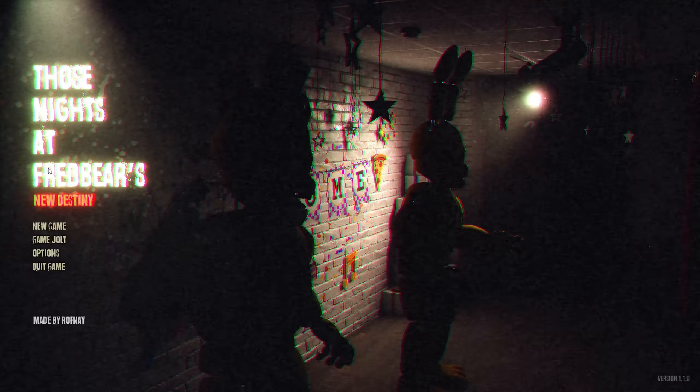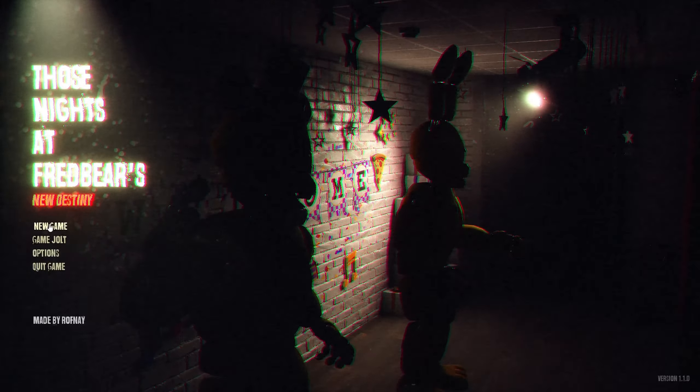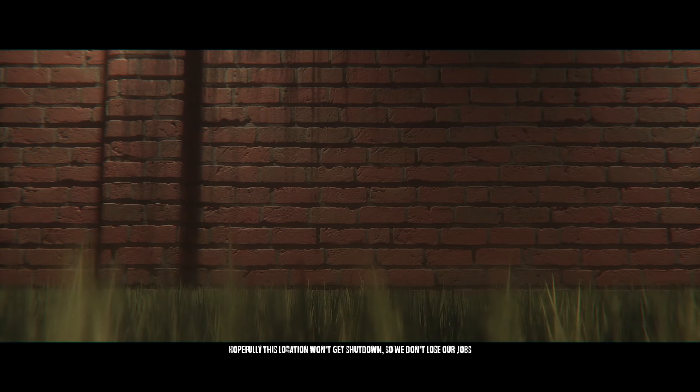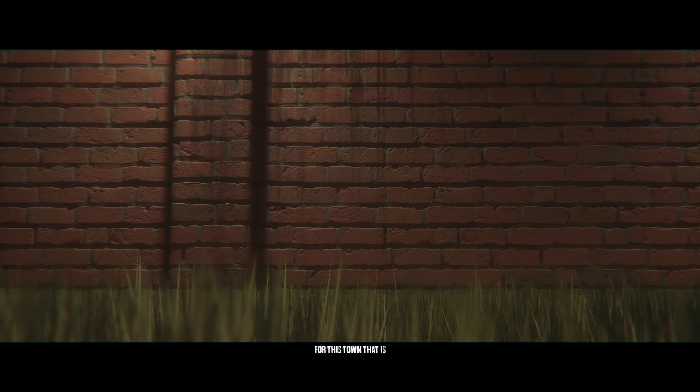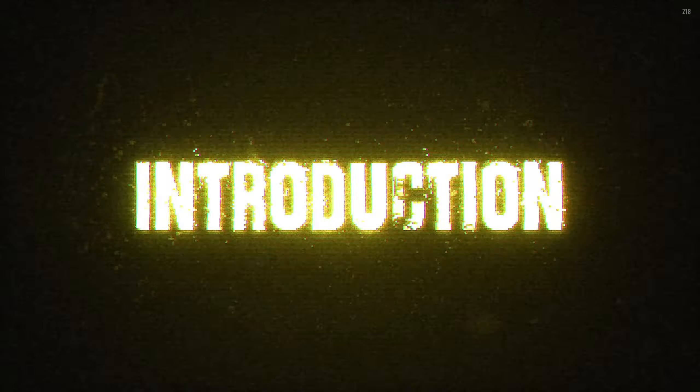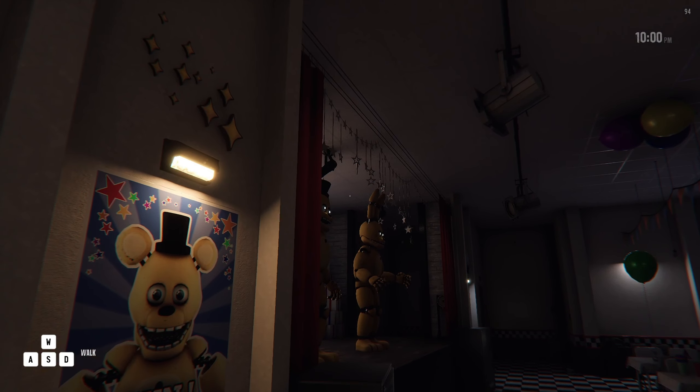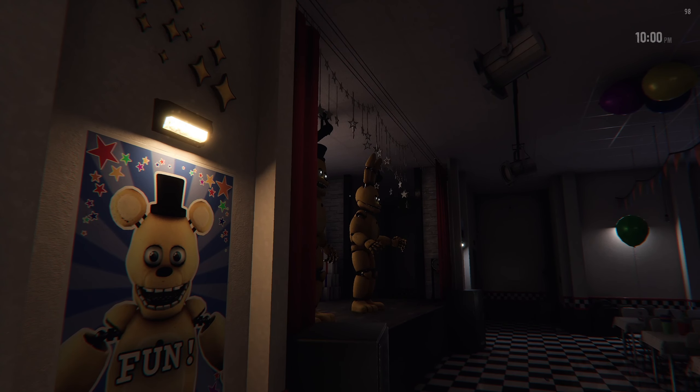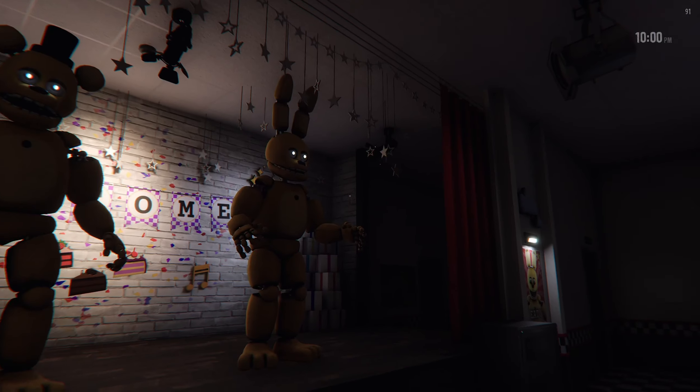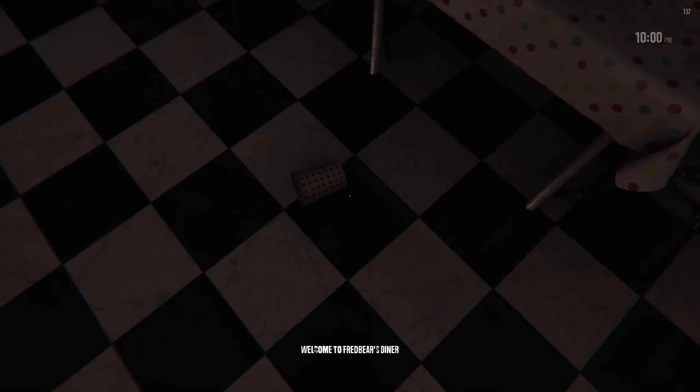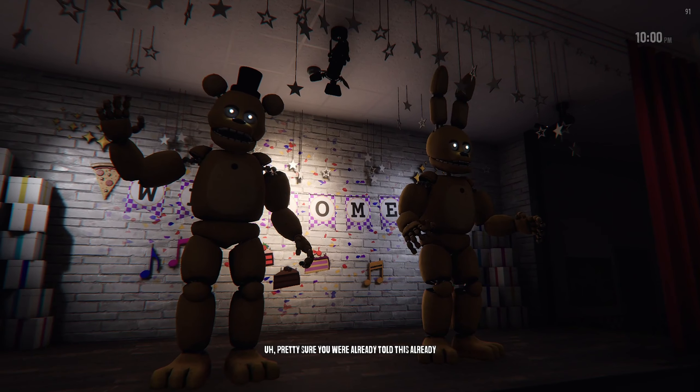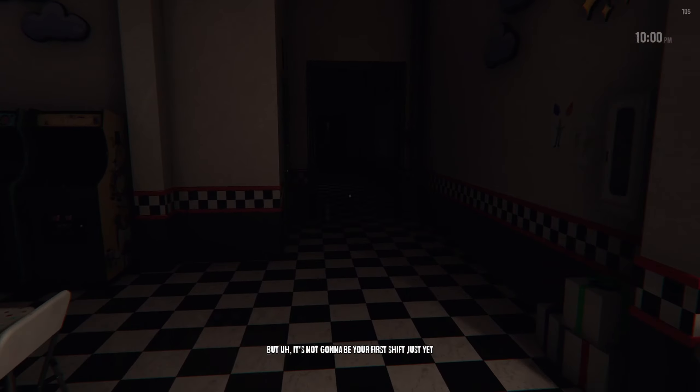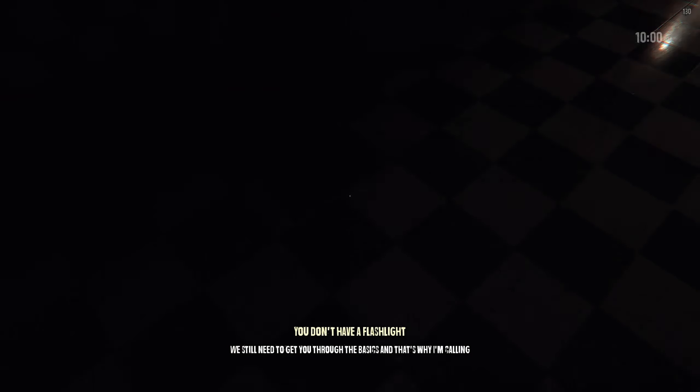Look at what we're playing today. We're playing FNAF Free Roam. It hasn't been updated in eight years and I've been waiting to play it ever since. Okay, let's just get into it. Hopefully this location will get shut down so we don't lose our jobs.